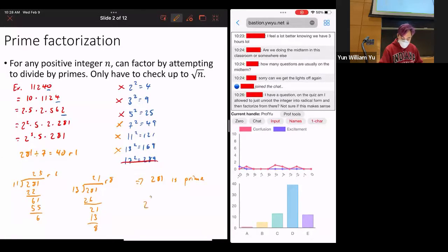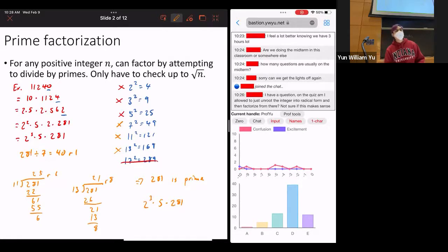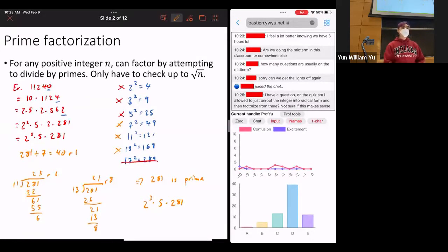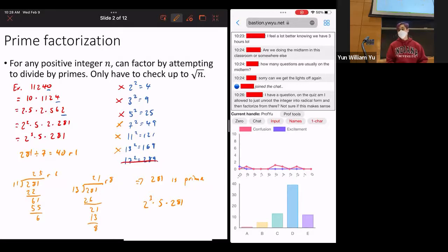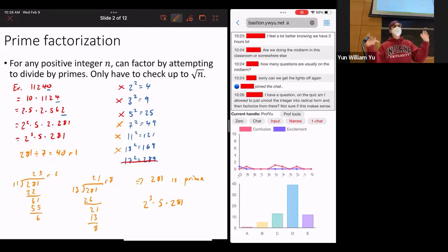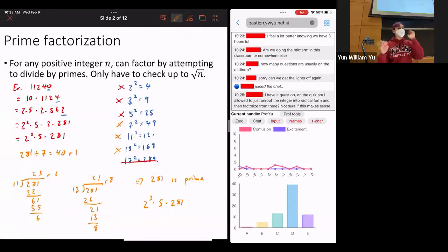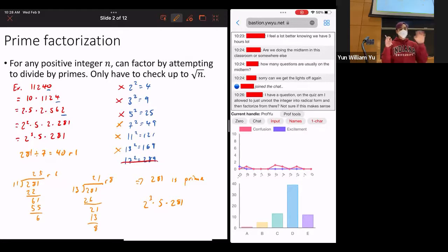I'll go ahead and tell you that when I wrote that number down, I actually meant to write 12,240, not 11,240 — I did not intend to have such a large prime. There will not be any primes this big on your quiz. You won't need to know any primes bigger than 30 for the purposes of the quiz.